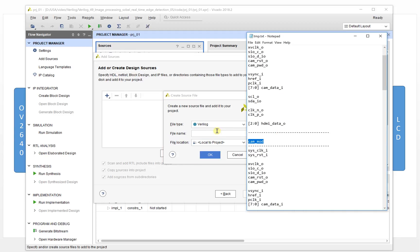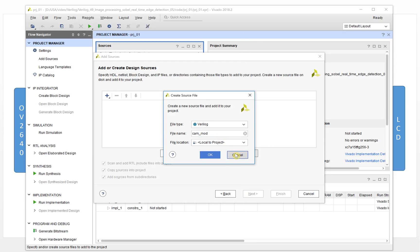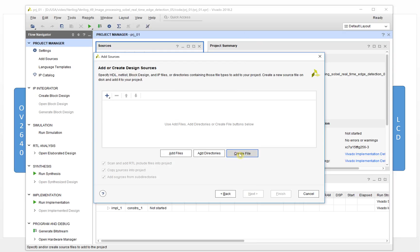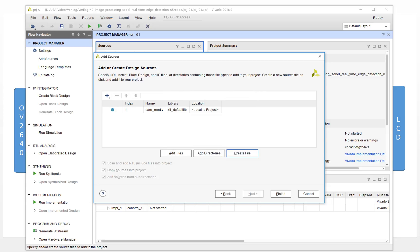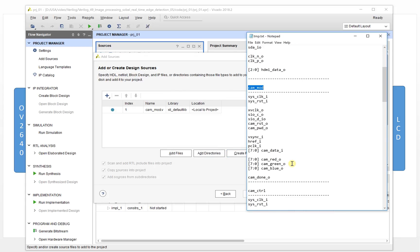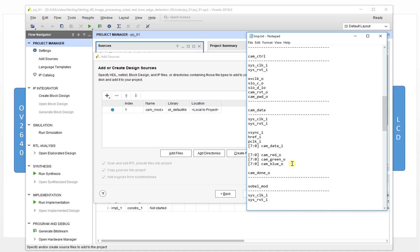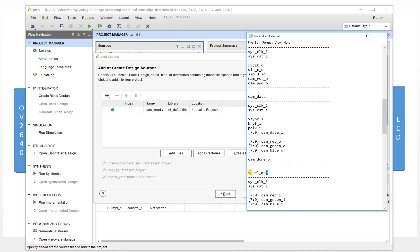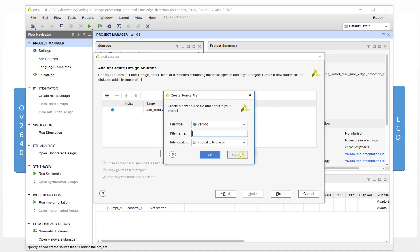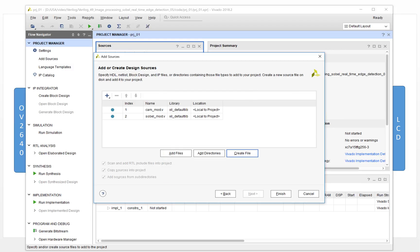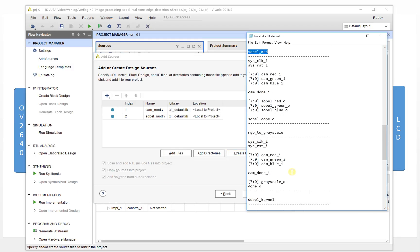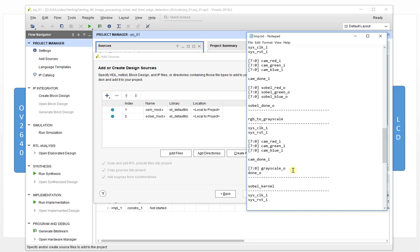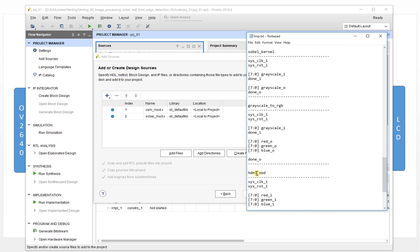Let's take a look at our text. The first one is camera modules. Press OK. The next one will be the SOBO module — create file. And the last one will be the HDMI module.